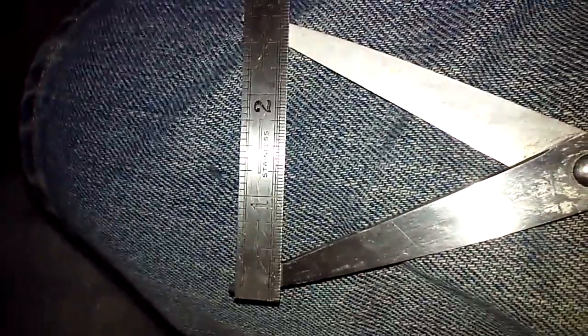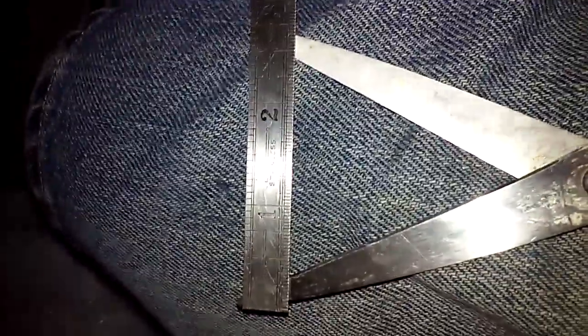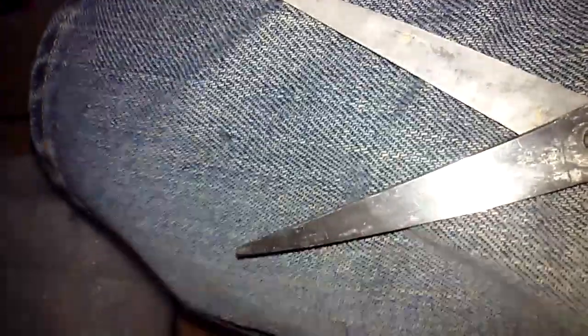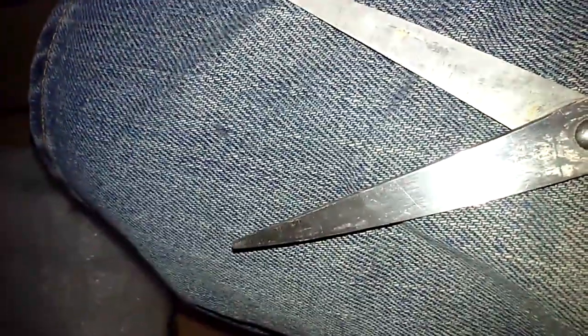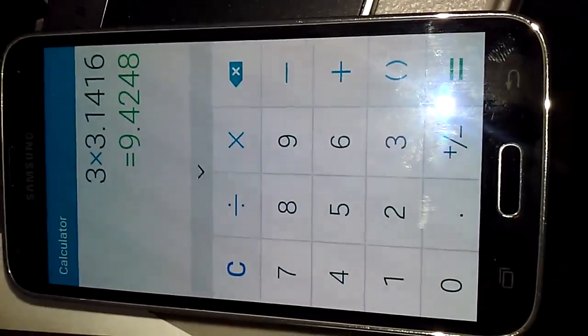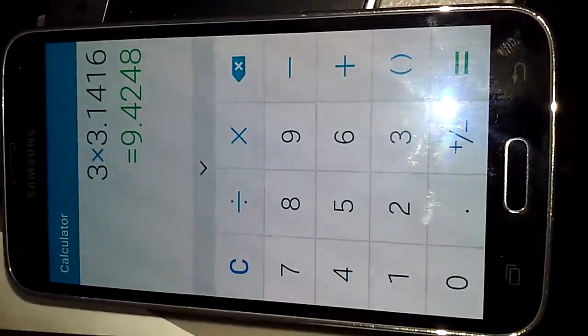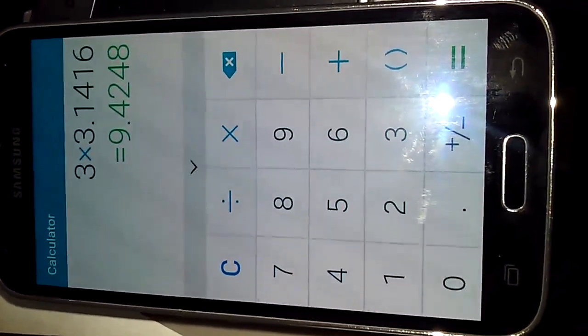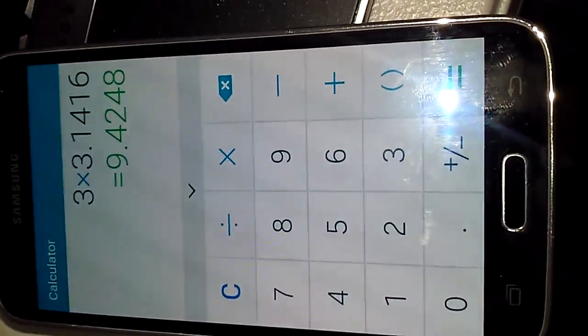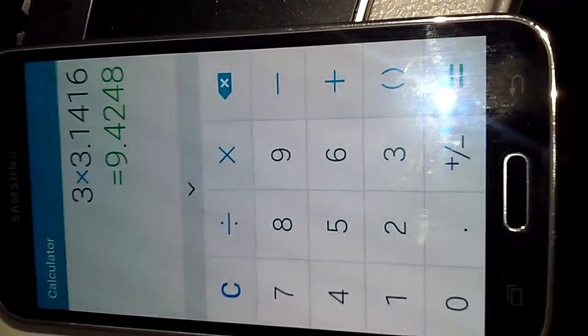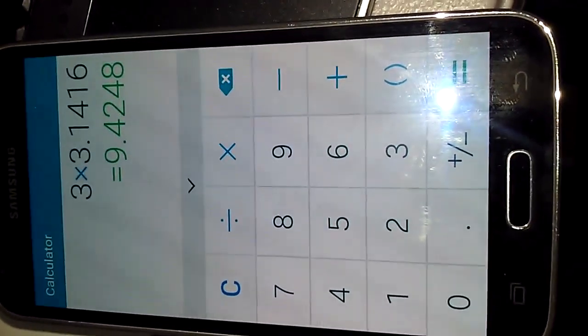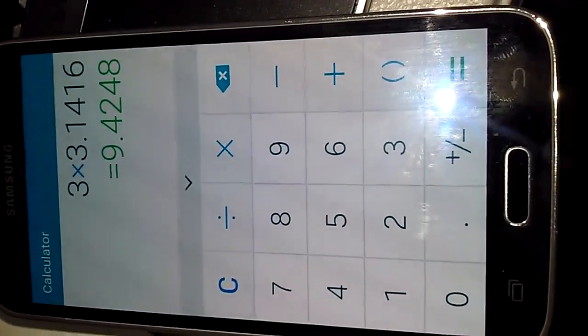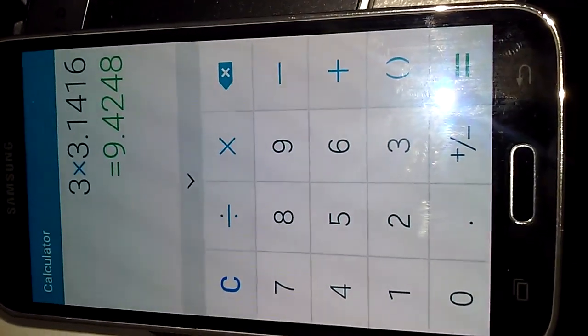So the measurement is 3 inches ID, and using pi it came up with the circumference of 9.4248, or let's just say 9.425.